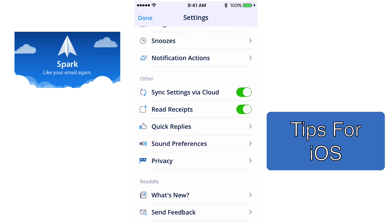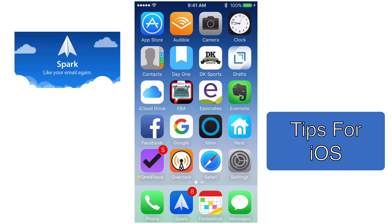I really love Spark. Hopefully you'll download it and give it a try and really like it too. Go ahead and download the Spark app for your iPhone or iPad — it's free, it costs nothing, and it's a great email app that does a lot of things. If you have any questions or comments, shoot me an email and I'd be happy to help. Otherwise, I'll see you next week on Tips for iOS.